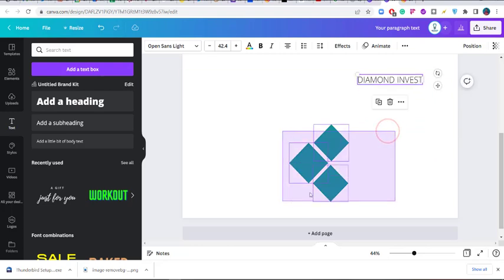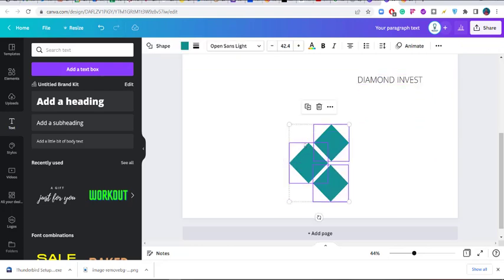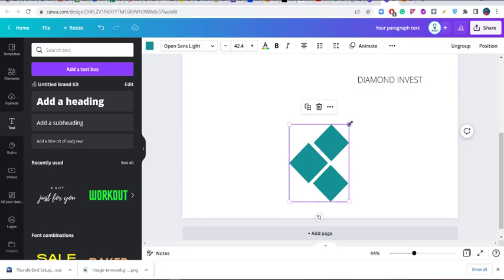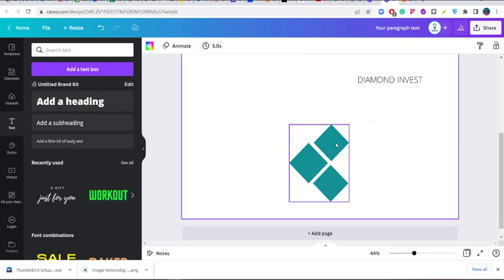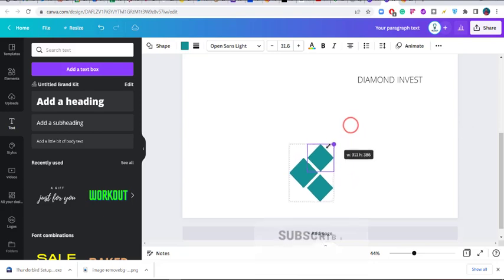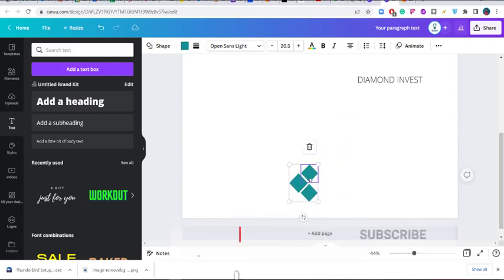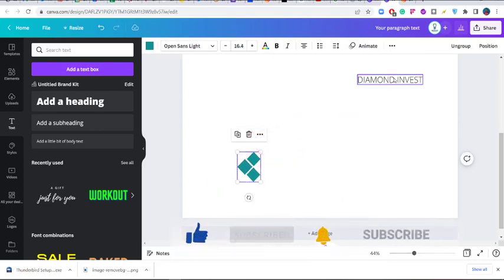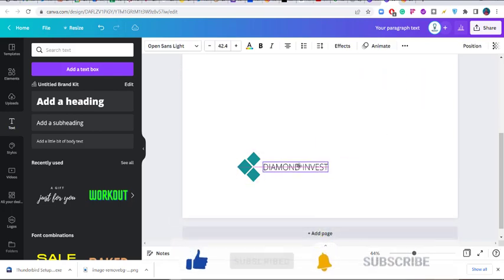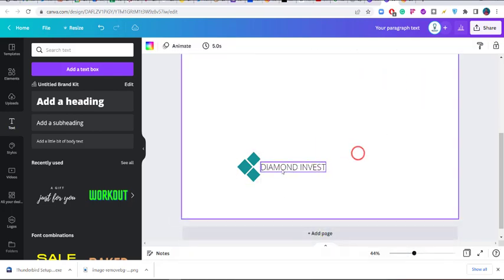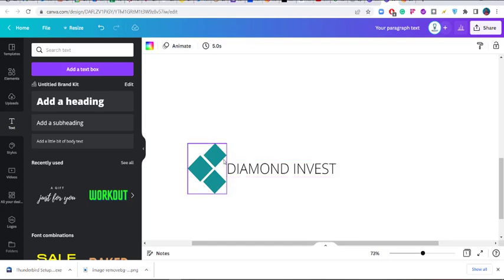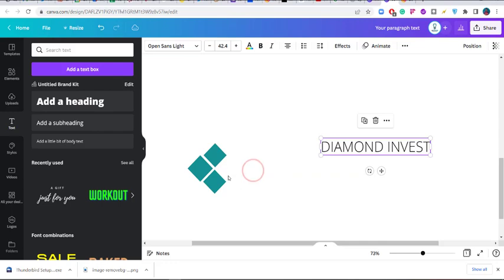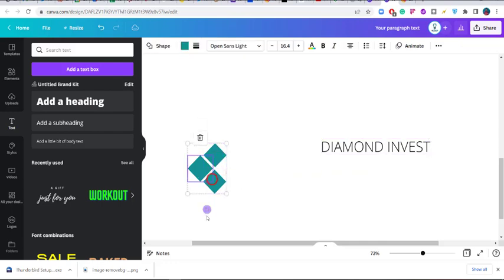Let's first group what we have here so we can easily control it — Ctrl+G. Don't mind my alignment; we can make it better. Then bring the text here so you can say we have created a Diamond logo. If this layout doesn't suit you, we can turn it around.